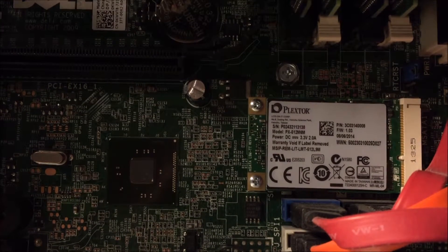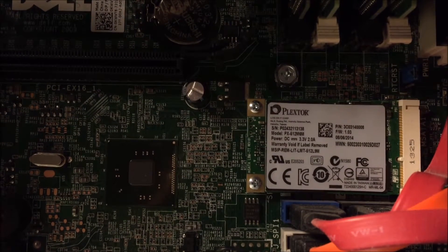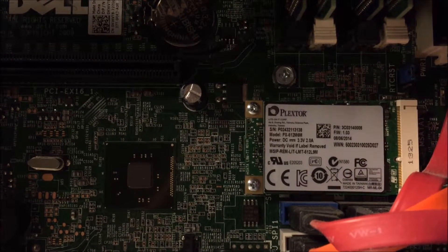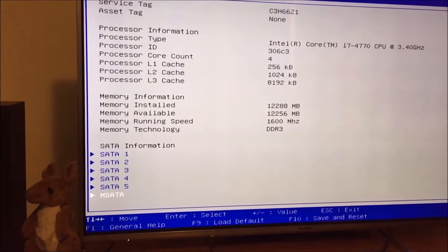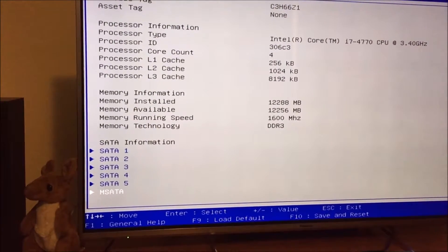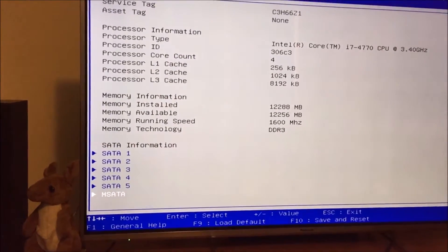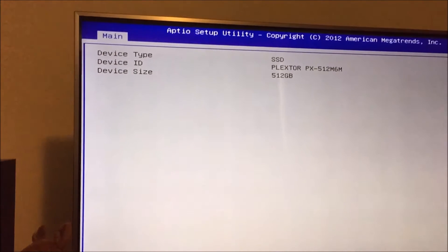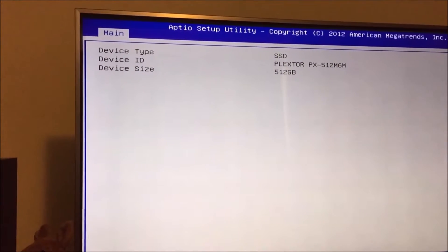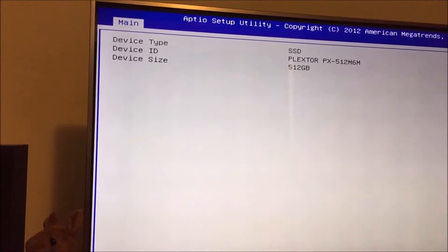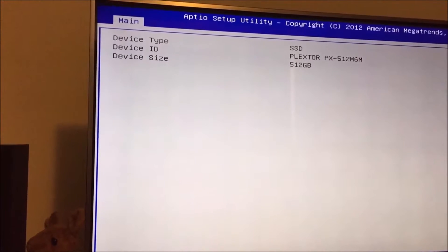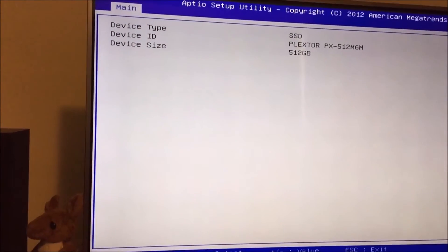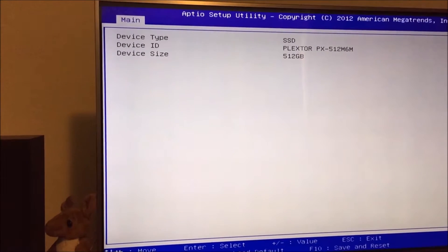So the next step is to go into the BIOS and make sure it's installed. Okay, so we're in the BIOS and as you can see mSATA is down the bottom now. When I hit the enter key, it says SSD Plexa 512 Gigabyte. So the BIOS recognizes it. So the next thing is to load Windows and see what happens.